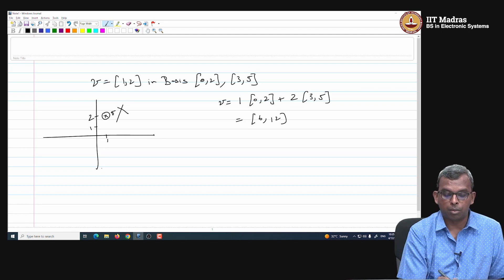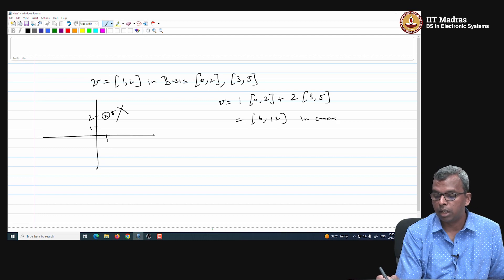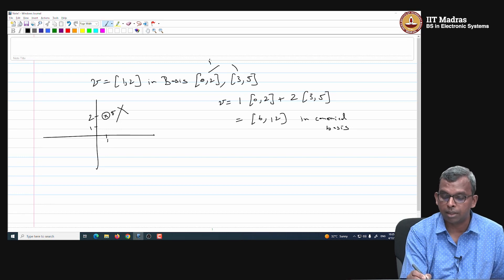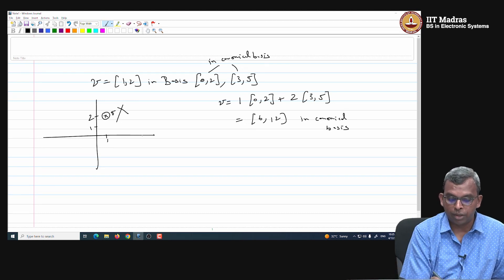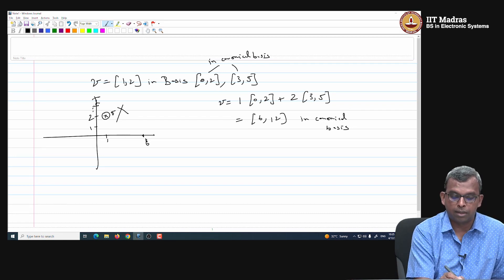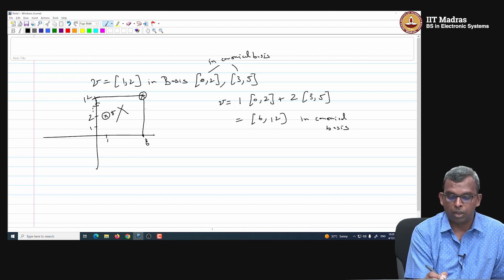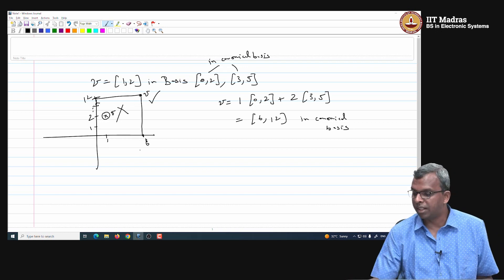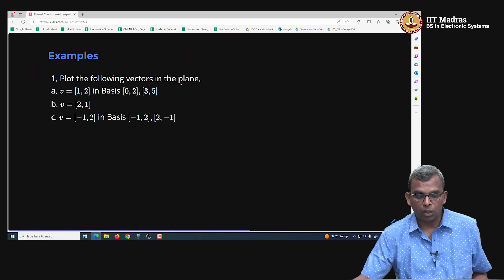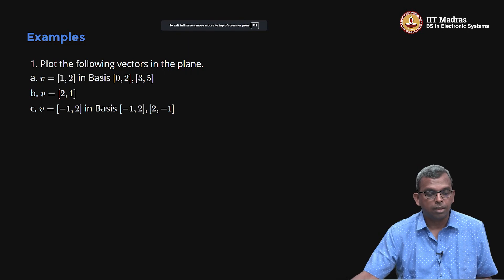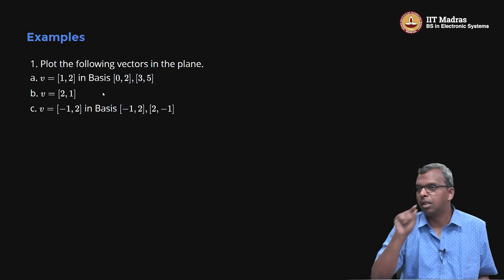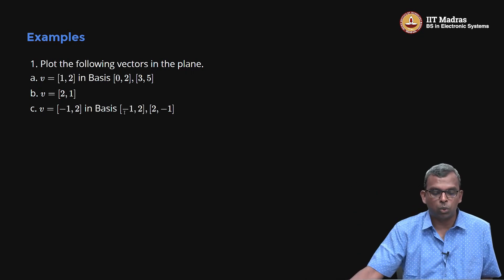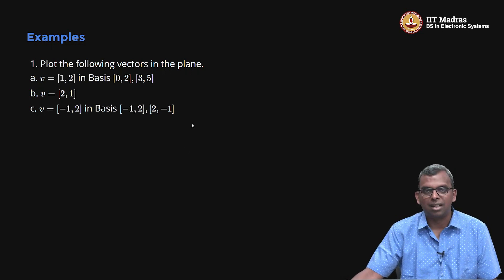So V is (6, 12) in canonical basis — you go all the way to 6 on the x-axis and 12 on the y-axis, and that gives you V. Converting coordinates from an arbitrary basis to the canonical basis is very, very easy. If V = (2, 1) with no basis mentioned, that is canonical, so you go 2 on the x-axis and 1 on the y-axis. You can also handle cases like (-1, 2) in any given basis by converting to canonical first.